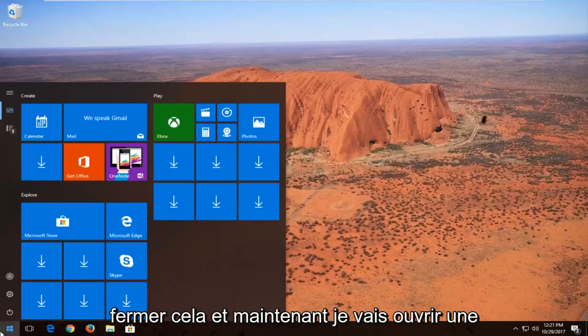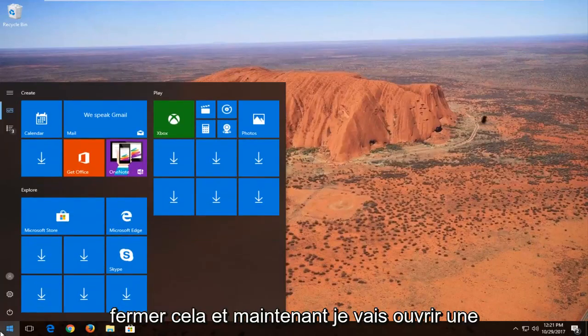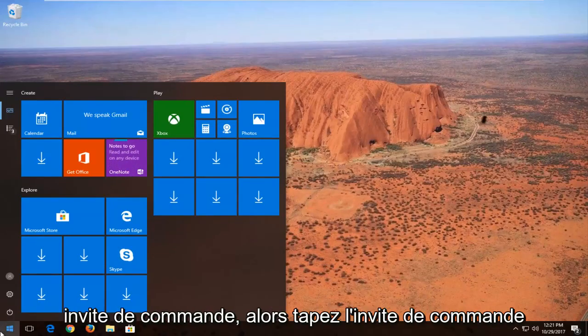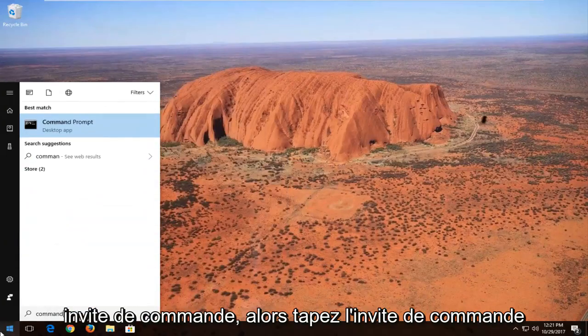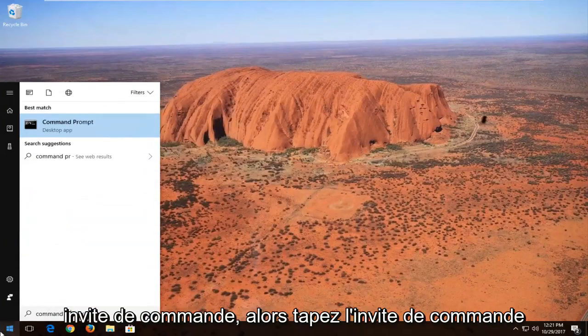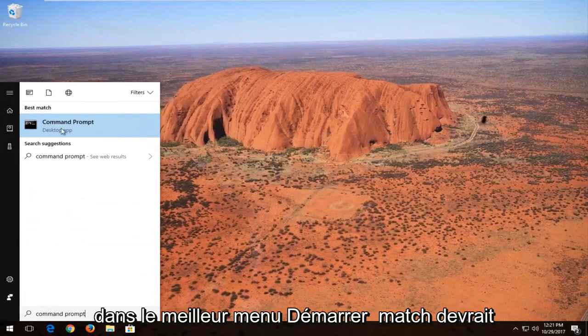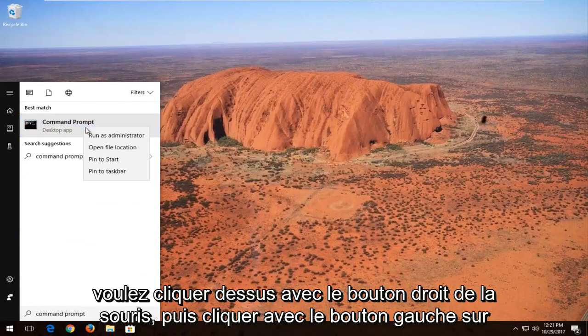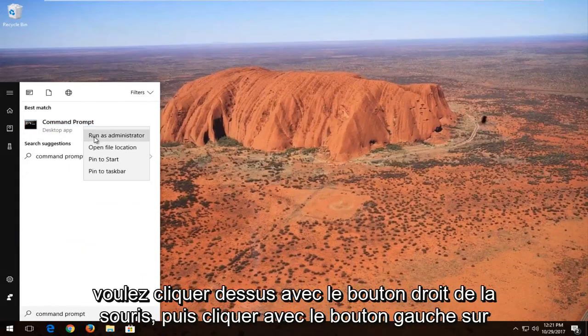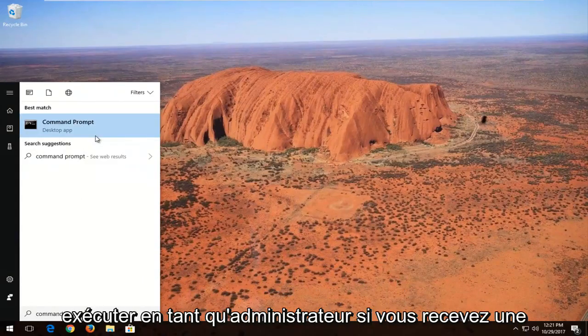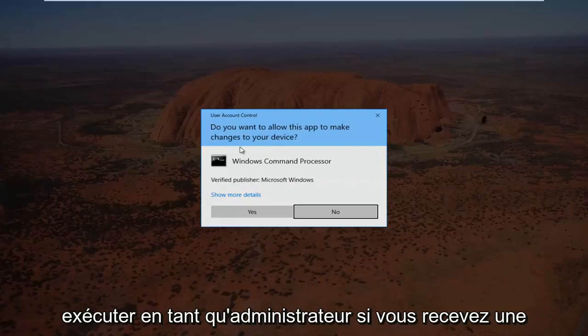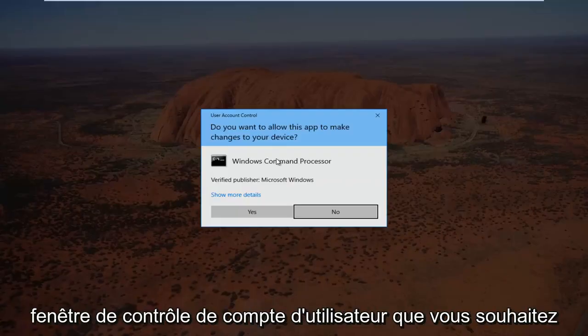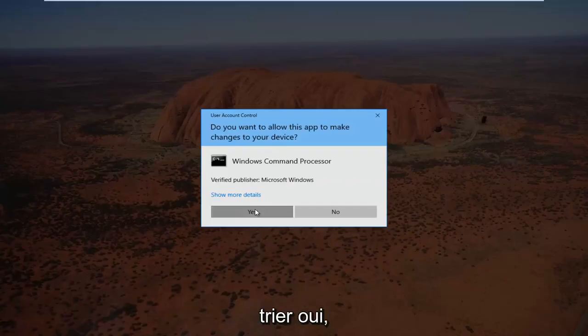So I'm going to close out of that and now I'm going to open up a command prompt. So type in command prompt into the start menu. Best match should say command prompt. You want to right click on it and then left click on run as administrator. If you receive a user account control window you want to select yes.